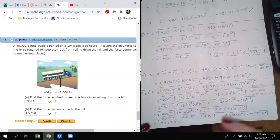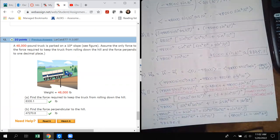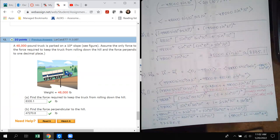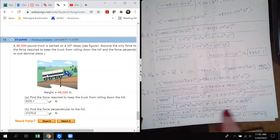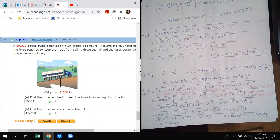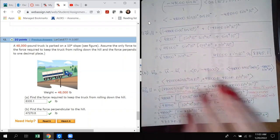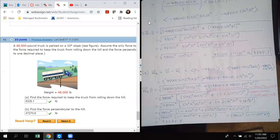Be very careful with signs — one small error can throw off the whole answer. Rather than erasing everything and starting over (which often leads to the same mistake), go back slowly and find the error. Once you find it, you make a mental note not to repeat it. That's it for this video on section 11.3. If you have any questions while working through the homework, please reach out and I'll do my best to help.